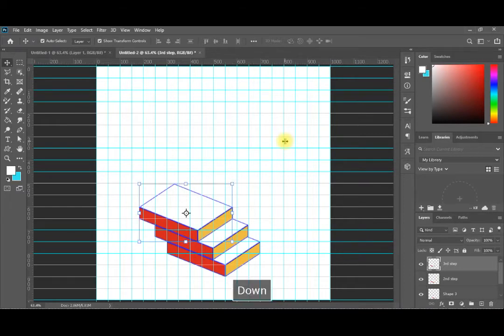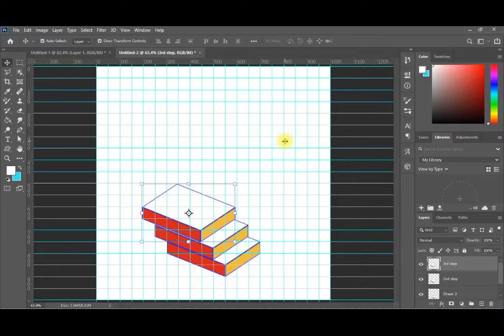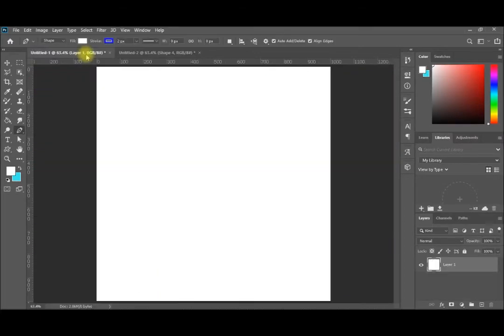Like this, you have your stairs. You can adjust them to be matching - you can use your guidelines as a guide to make the steps equal. Now let me go to another screen and make the 3D stairs.